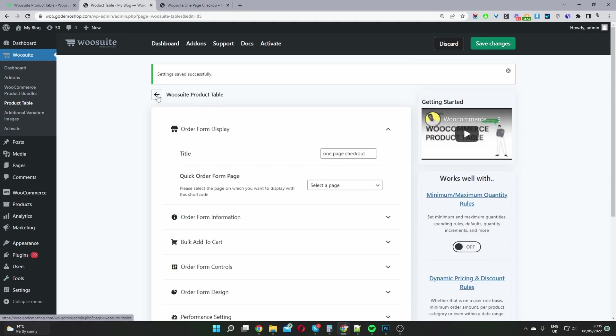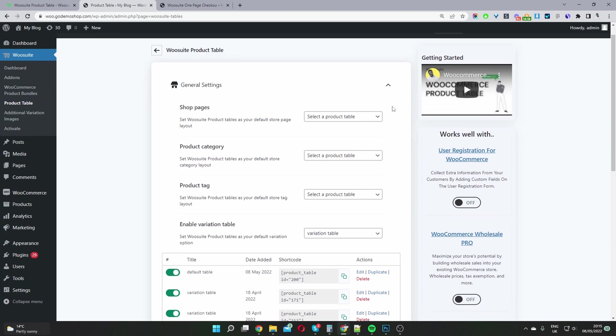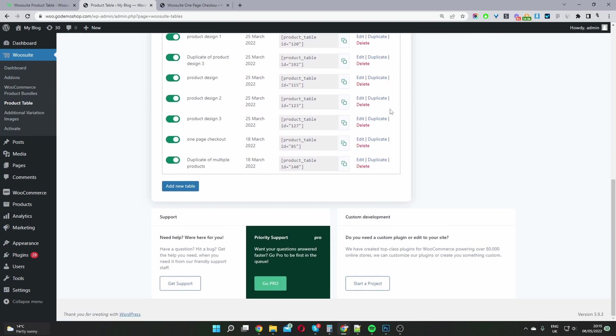And then we'll click this back button here to go back to our general settings page. If we scroll down, here you can see the product table which I was just editing - our one page checkout. I'm going to copy the shortcode.